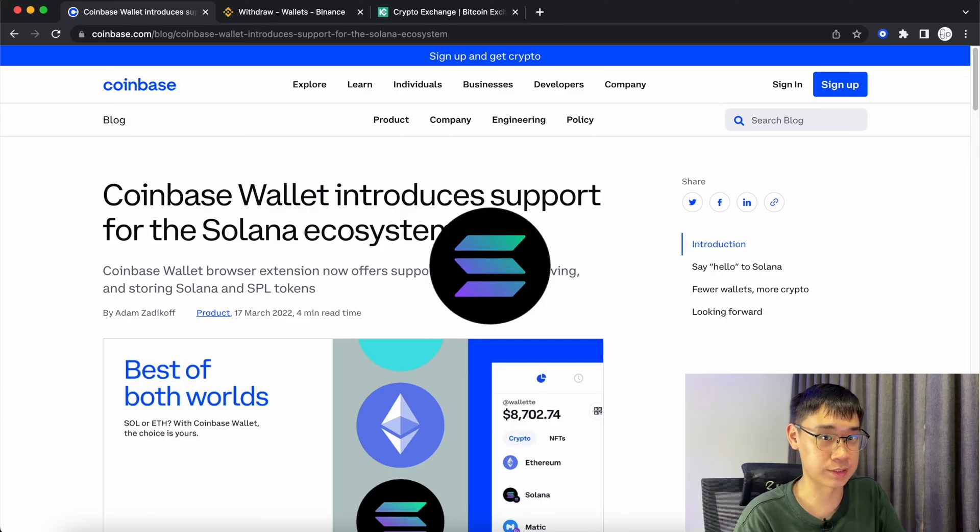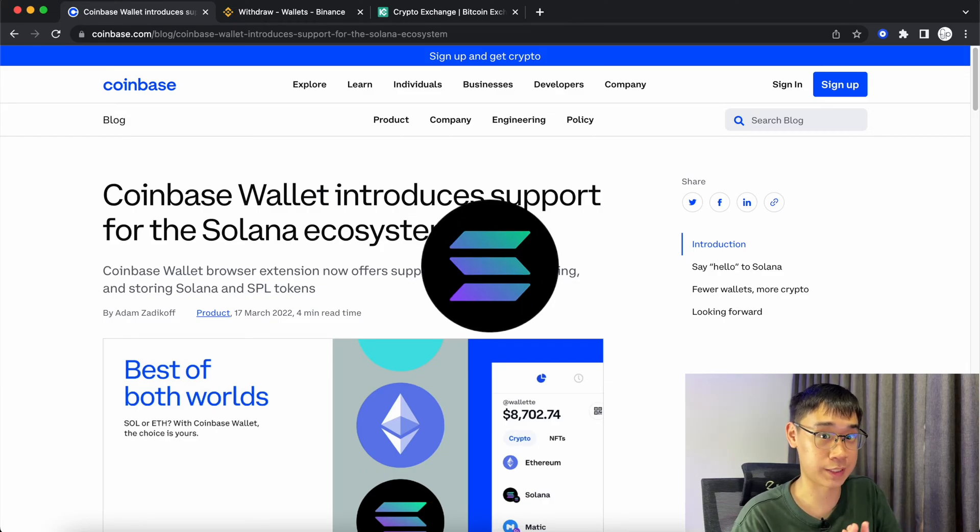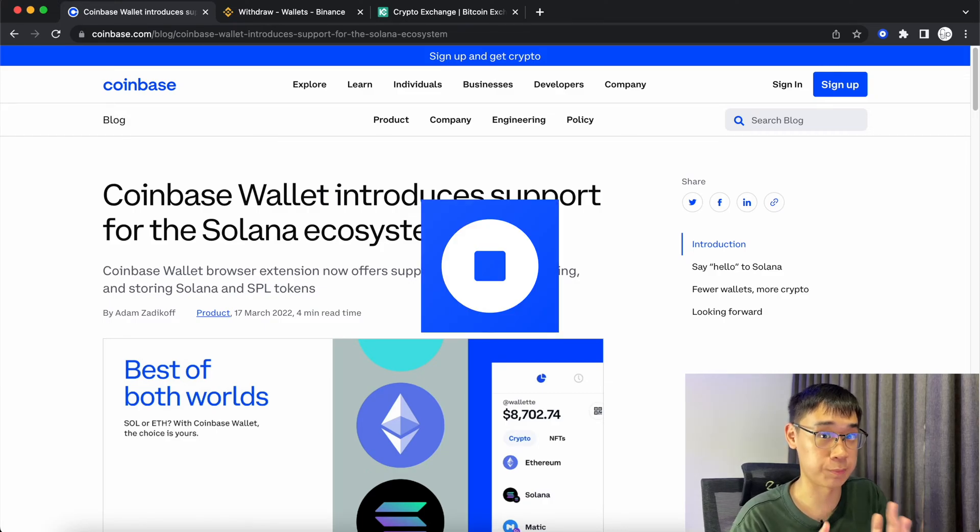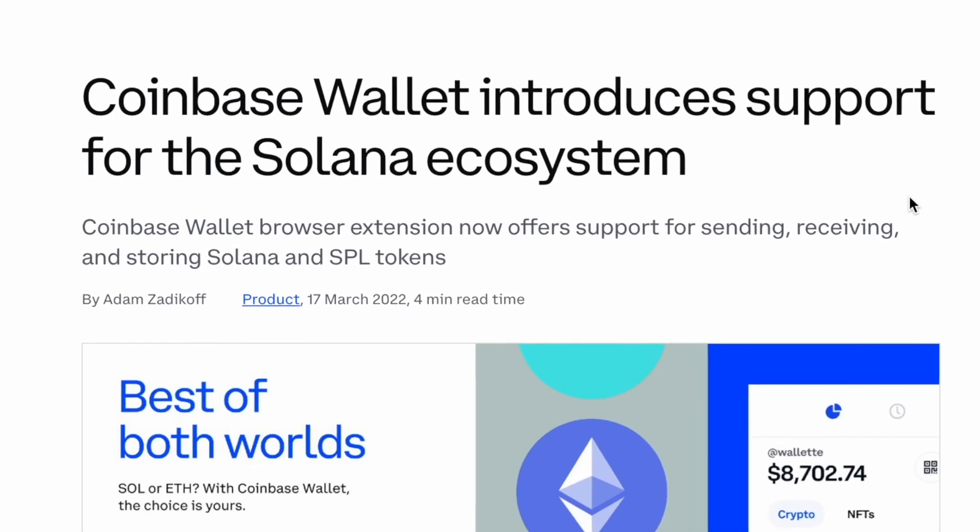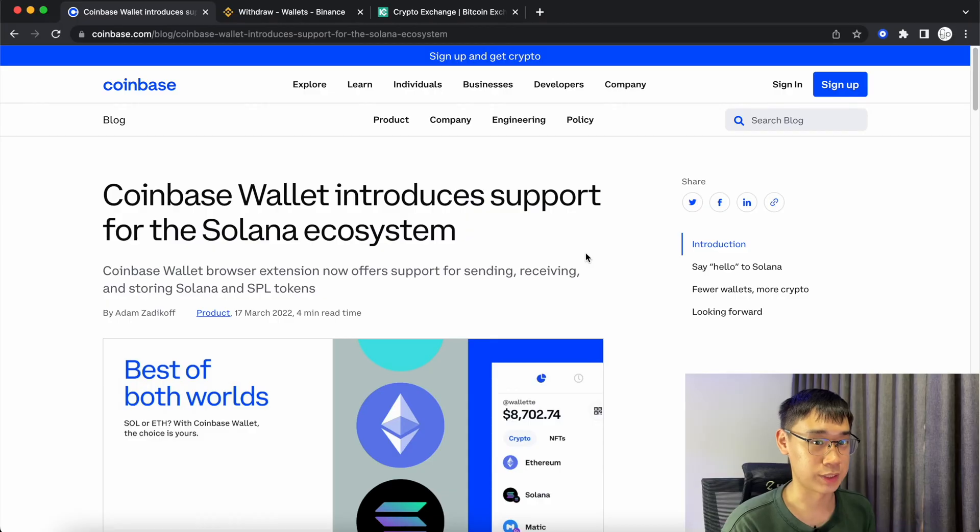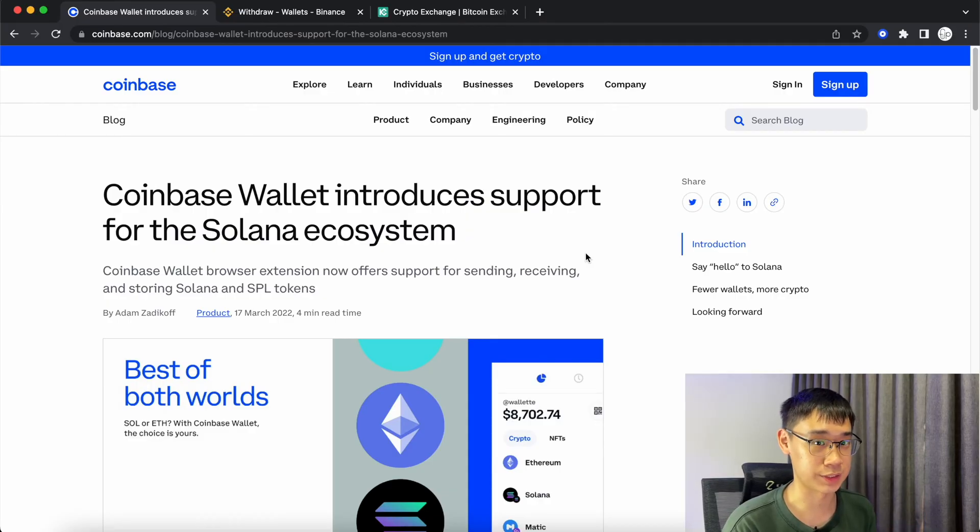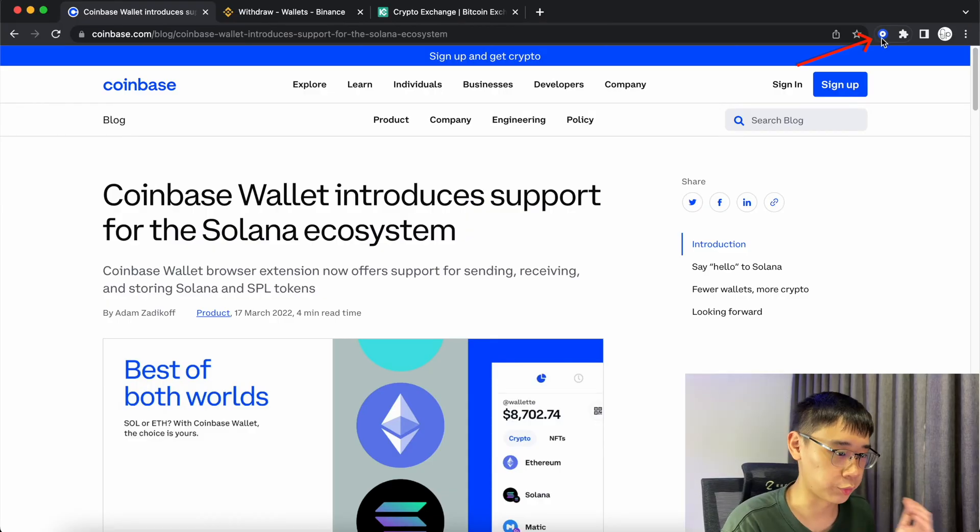This quick video will show you how to send Solana from a centralized exchange to your Coinbase wallet. Coinbase now supports the native Solana network, making it much easier to receive and store your funds.